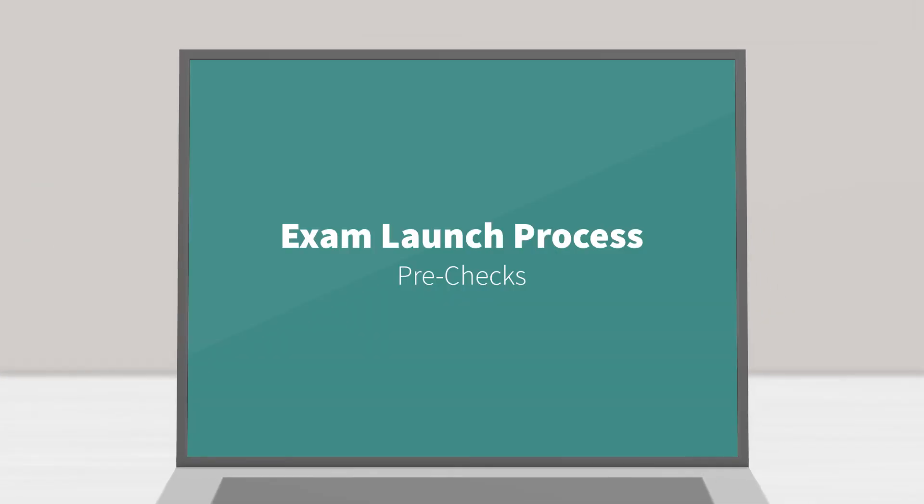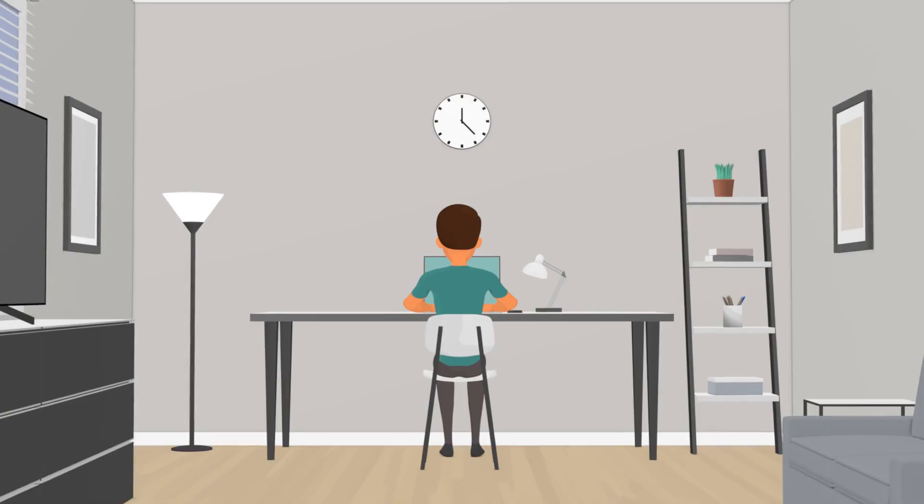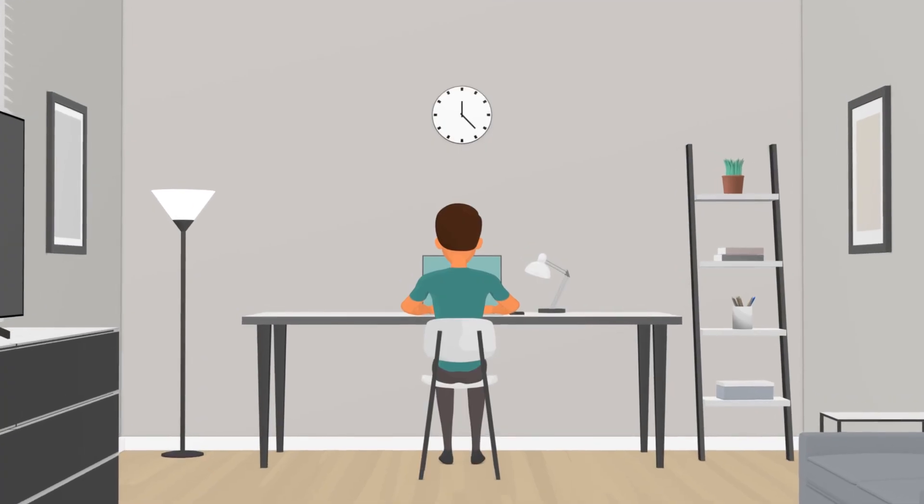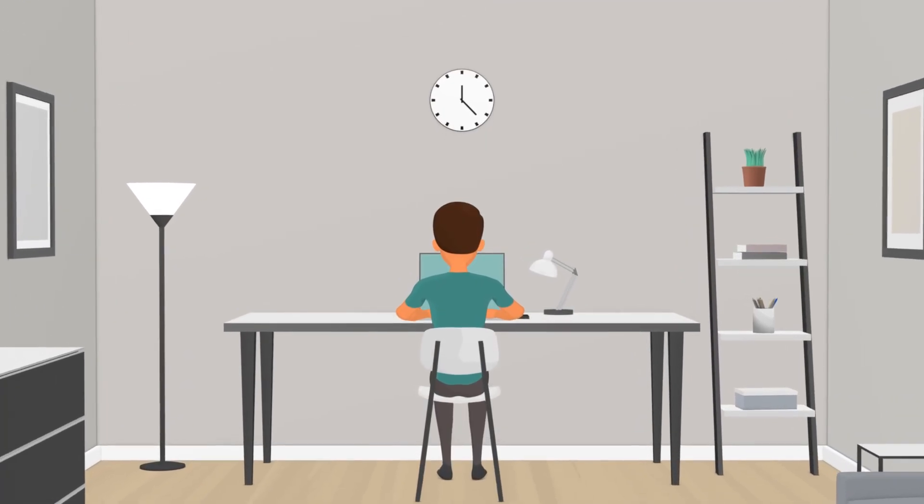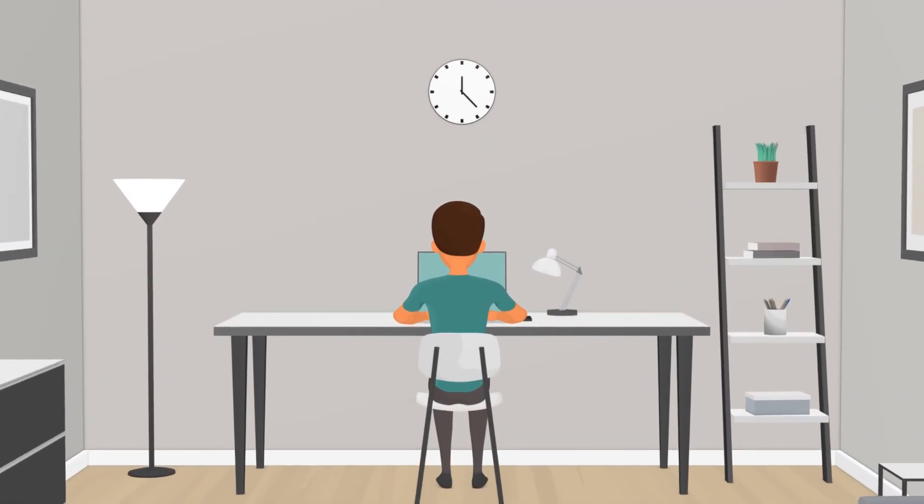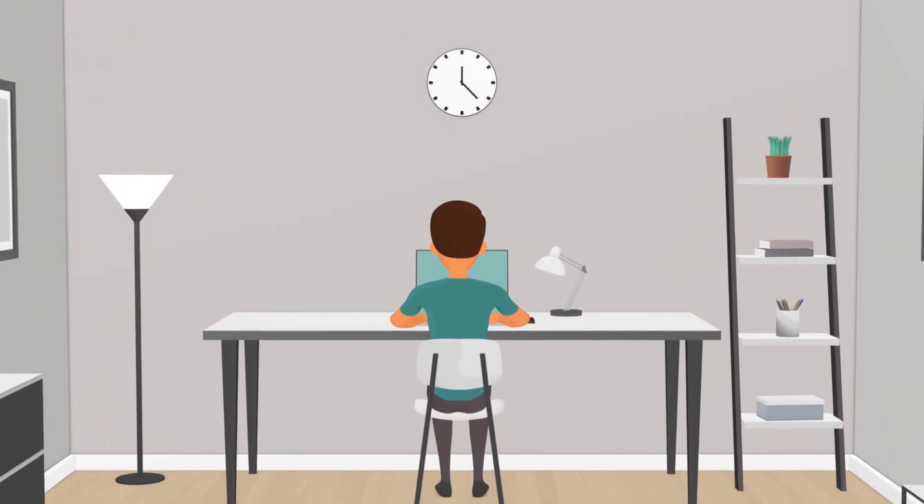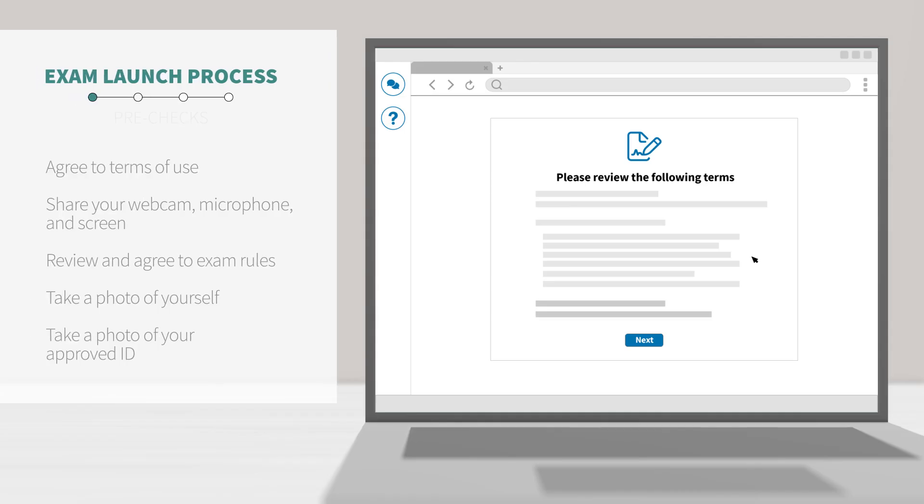Pre-checks. As you're being connected to a proctor, you will run through a series of steps that we call pre-checks. The first screen you'll see will outline the ProctorU privacy policy, terms of service, and the recording notice of your exam session. You will need to agree to these terms and click next in order to continue.